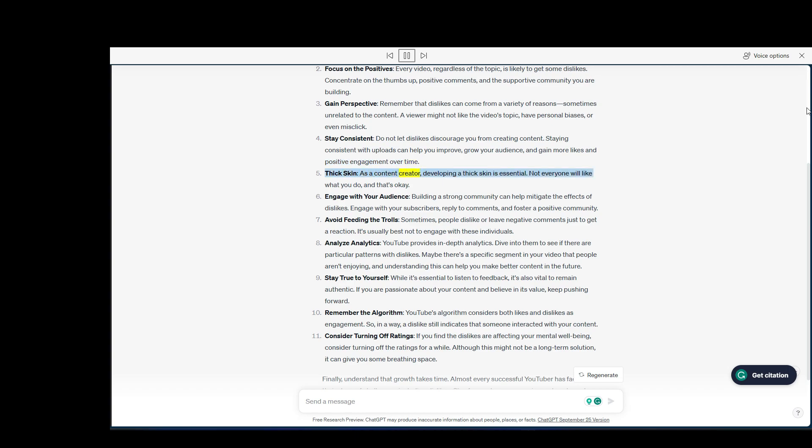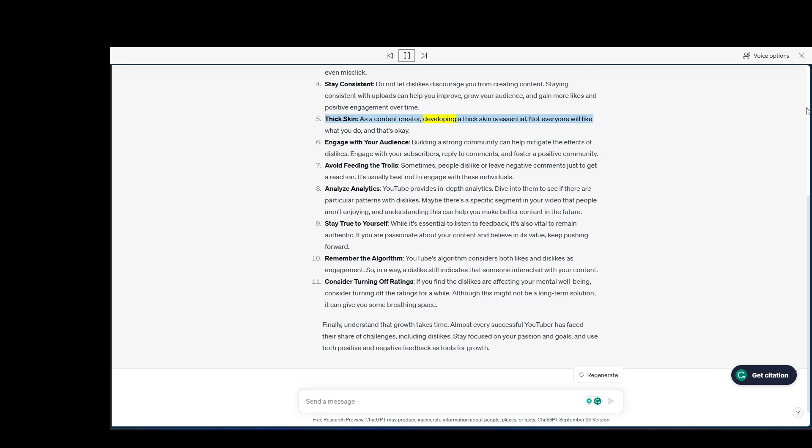Thick skin: as a content creator, developing a thick skin is essential. Not everyone will like what you do, and that's okay.